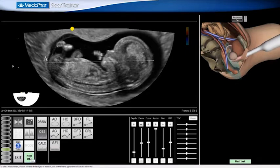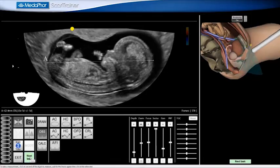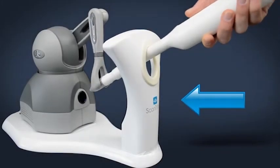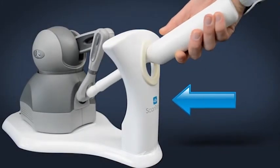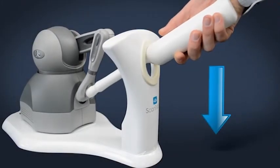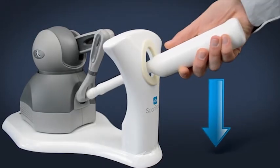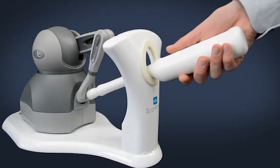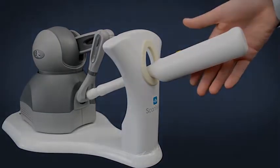I then withdraw the probe to complete the scan. I now re-dock the probe by angling it towards the top of the restraint and then lowering it into its docked position.